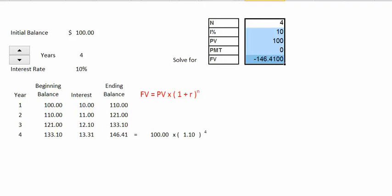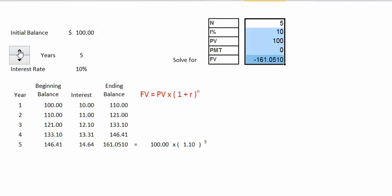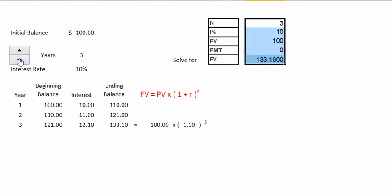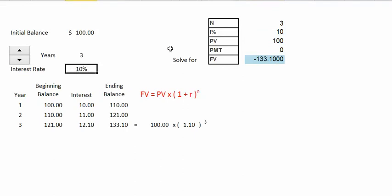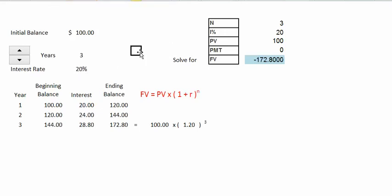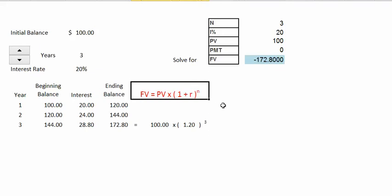Let's make some observations regarding future values. As we increase the number of periods or the time our money is invested, our future values increase. As we decrease the number of periods, the future value decreases. Also, as we increase the interest rate, our future values increase — at 12% the future value grows to $140, at 15% it grows to $152, and at 20% it grows to $172. So both more periods and a higher interest rate increase future values.